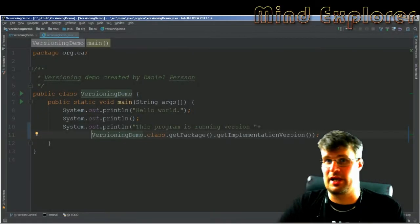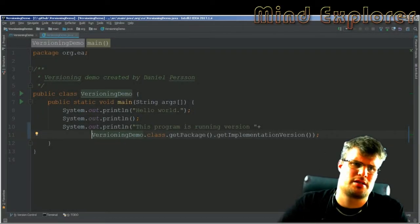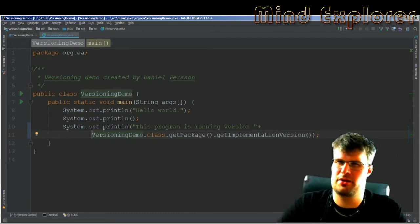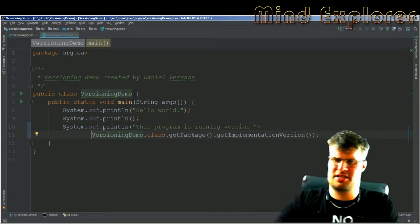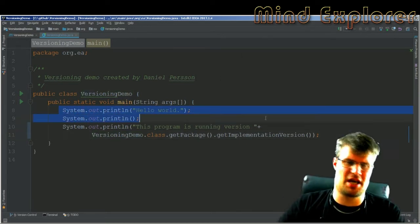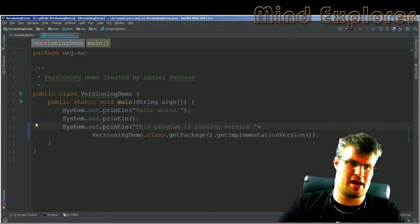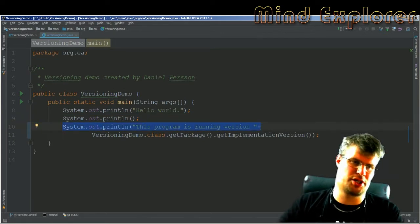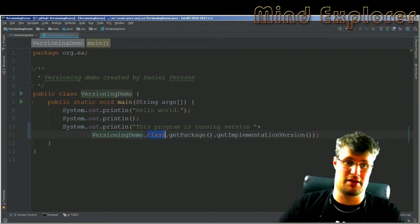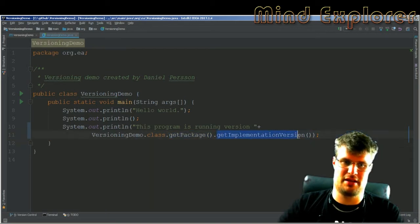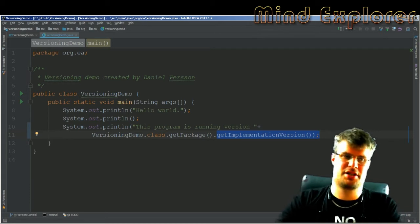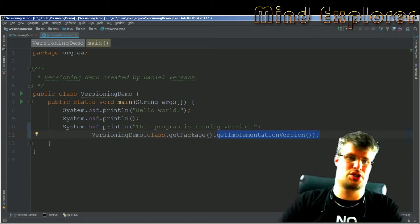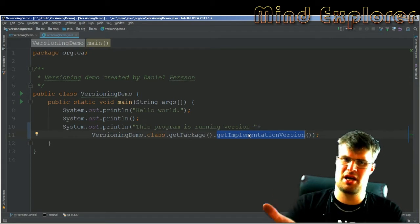Hello explorers and welcome to another video. Today I'm going to talk about release handling in Maven. I built this very advanced program that prints 'hello world' and displays its running version. I use the version demo to get the class, get the package of that class, and then get the implementation version of that package.